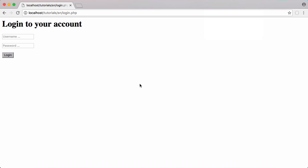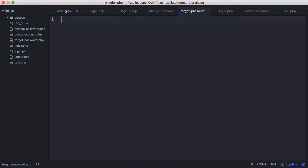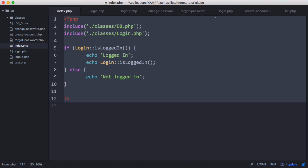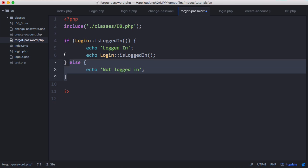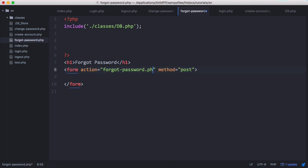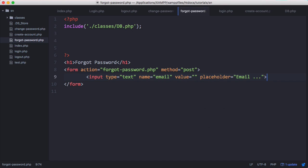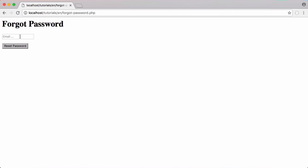The first thing we need to do is create a new page called forgot password. We'll go to the index page and copy and paste that. We don't need the logged-in class so we can delete that. We need to create a form — there it is, with a text box to put the email in and a reset password button to send the email.